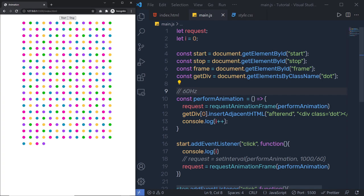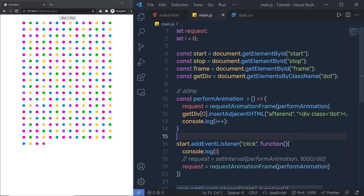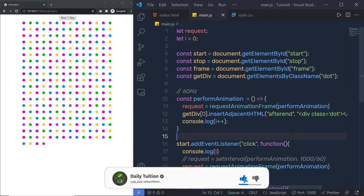This requestAnimationFrame repaints all these dots much faster than setInterval, and it is CPU friendly. So next time you want to create any advanced animation in JavaScript or inside your JavaScript game, make sure to use requestAnimationFrame. I hope you understand the basic concept behind requestAnimationFrame. If you found it useful, make sure to like this video and subscribe for more. That's all for now — see you in the next one.